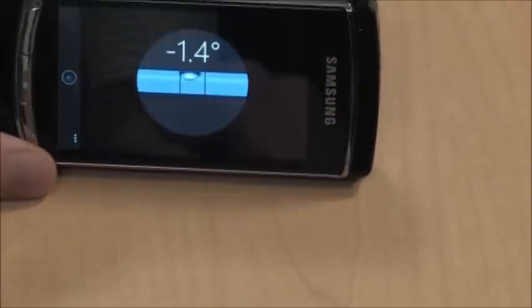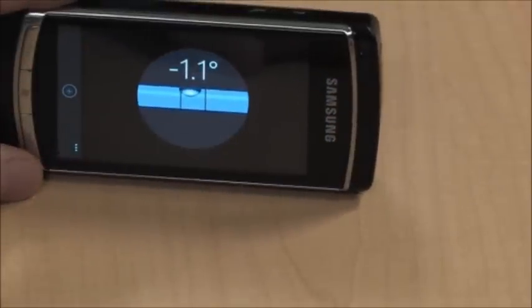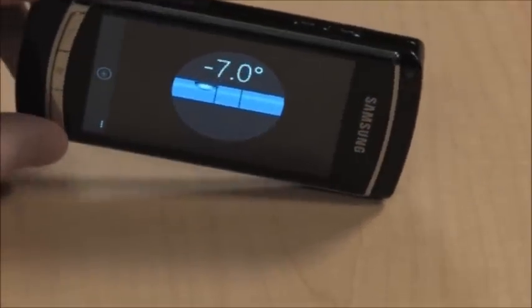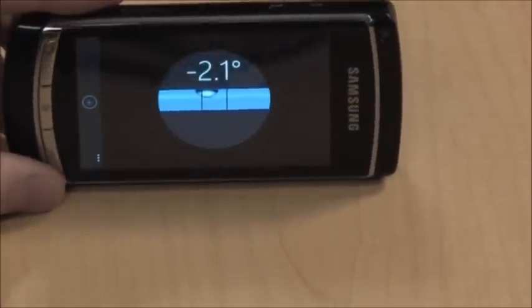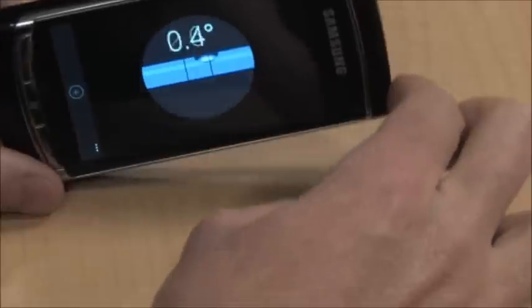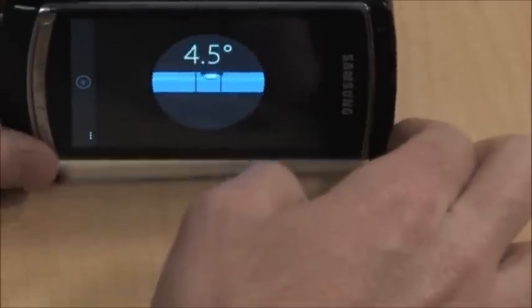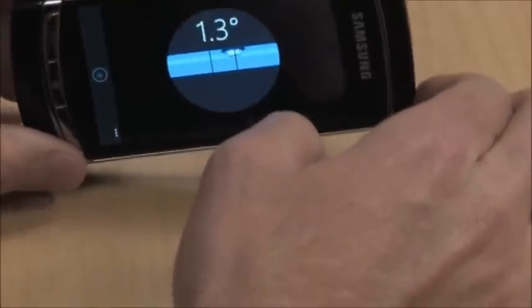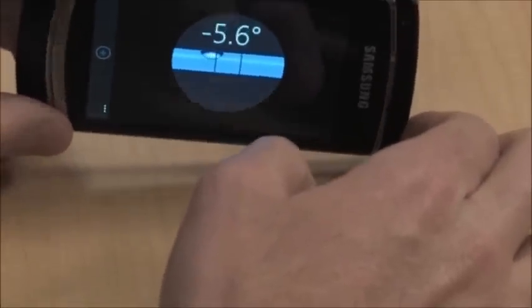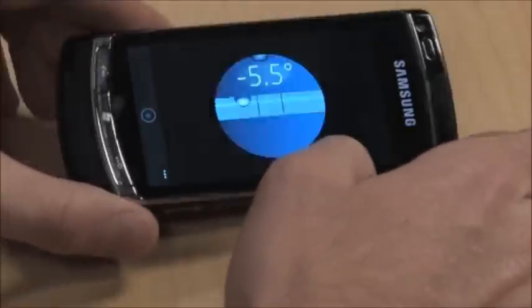If you turn it into this mode, it actually changes — perfect for hanging picture frames. So again, just a simple application.